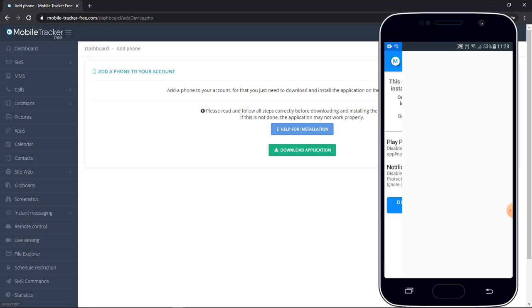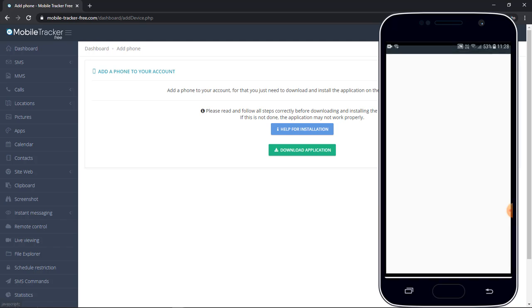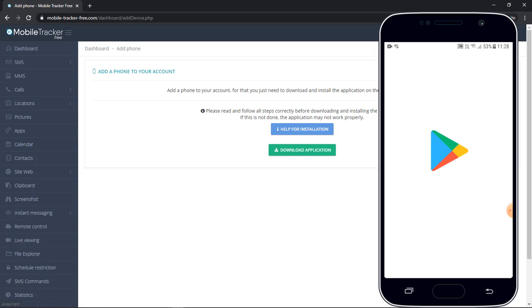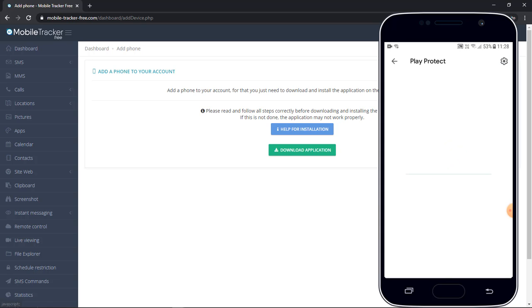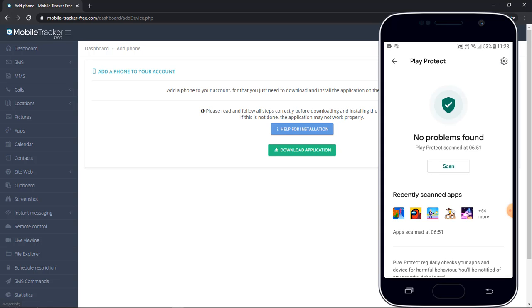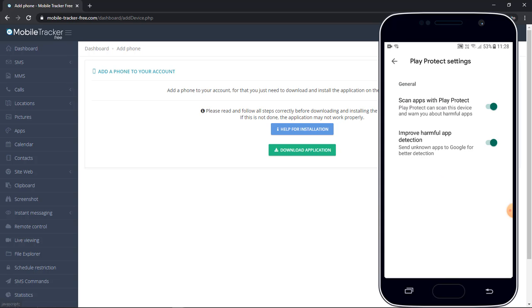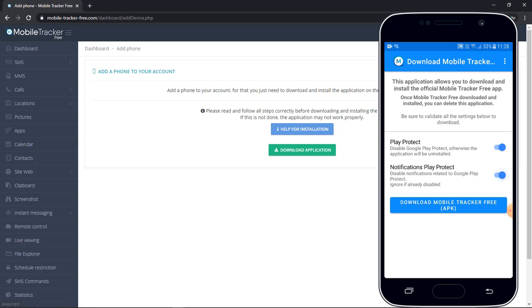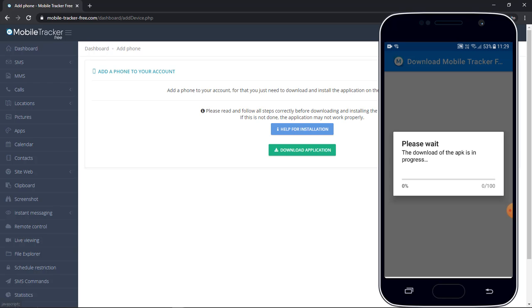Now this application will require to disable the Play Protect. So go to the Play Store and disable the Play Protect security. Move back to the application. Click on download Mobile Tracker Free again.